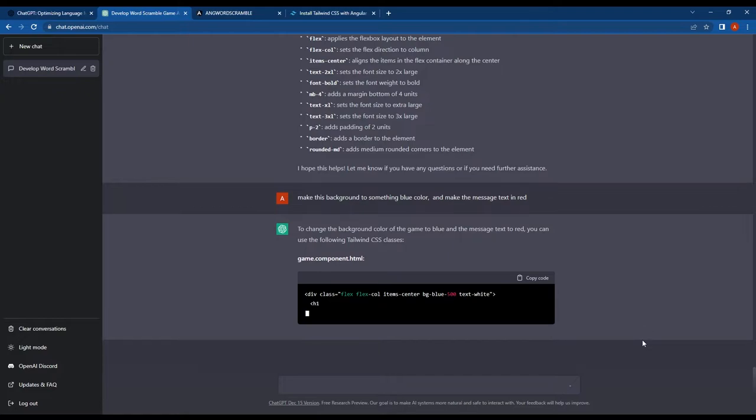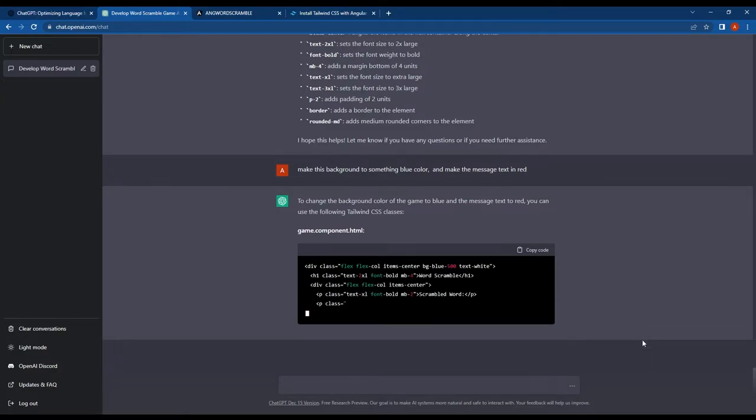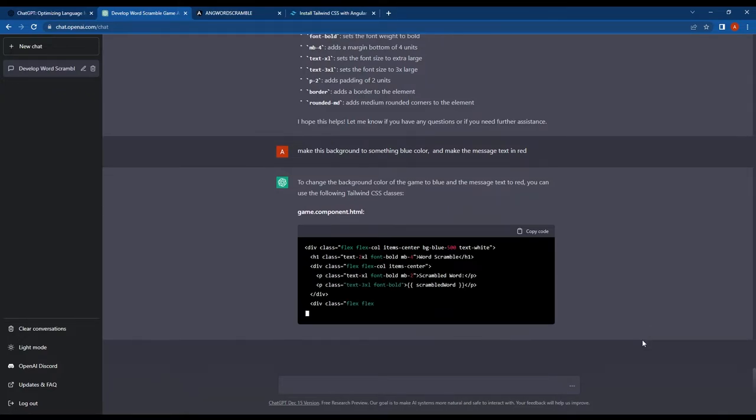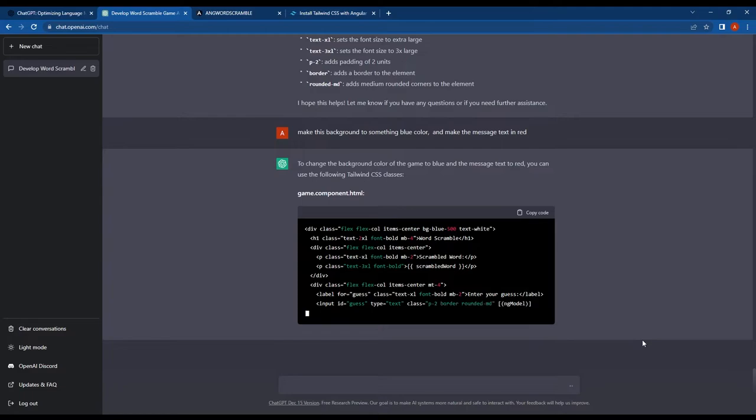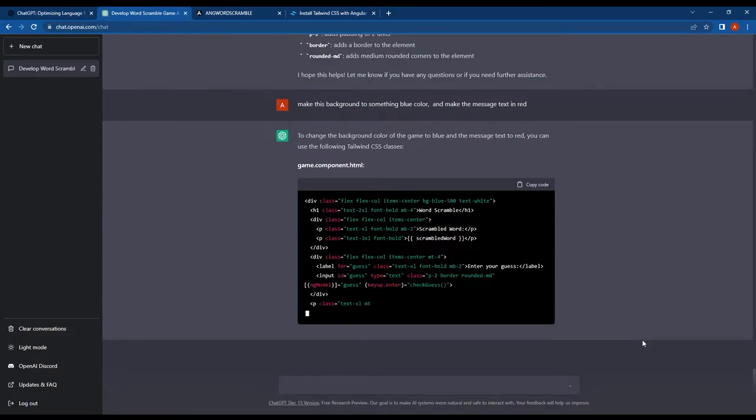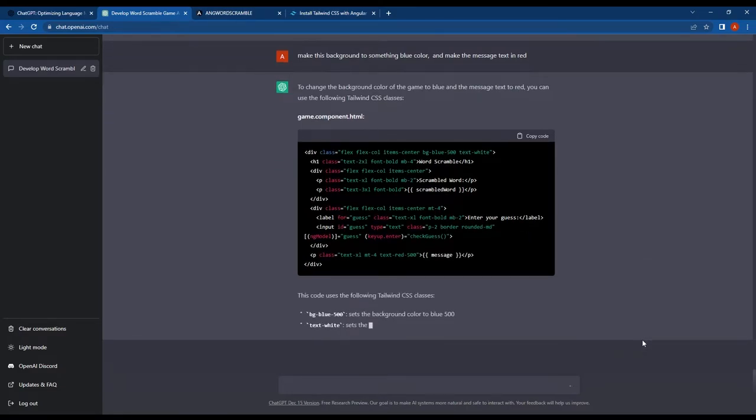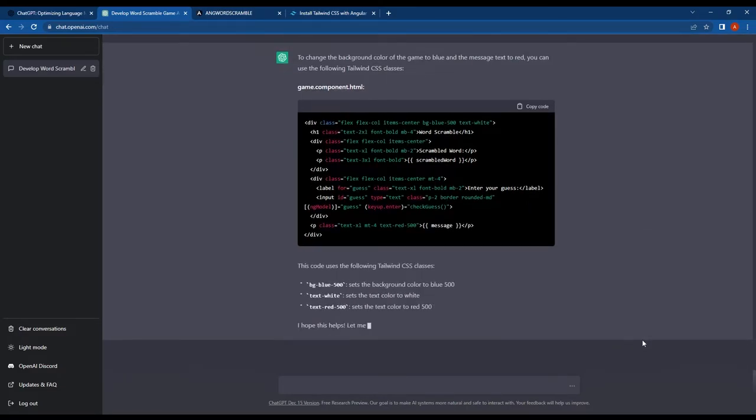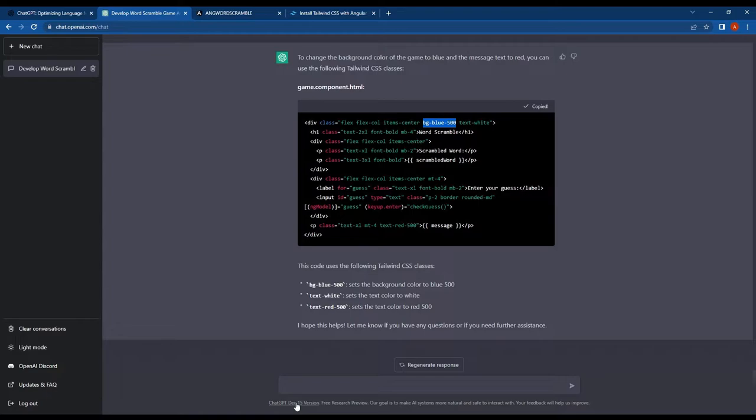As you can see, ChatGPT has rewritten the HTML code with our new design specification. It has added the bg-blue-500 class to make the background blue and set the text color to white. ChatGPT automatically determined that white text looks good on a blue background. It's awesome, right? And it also added the text-red-500 class to make the feedback red.